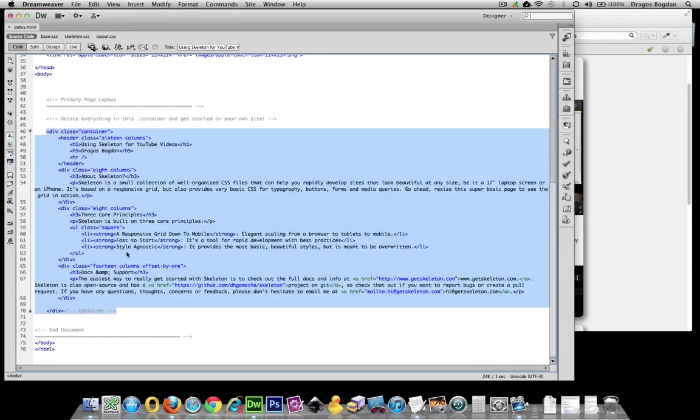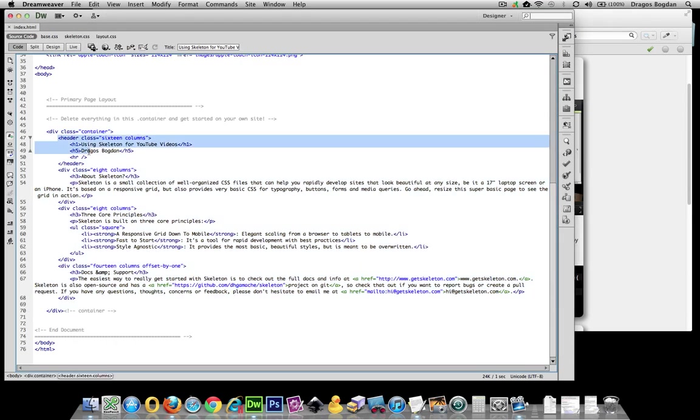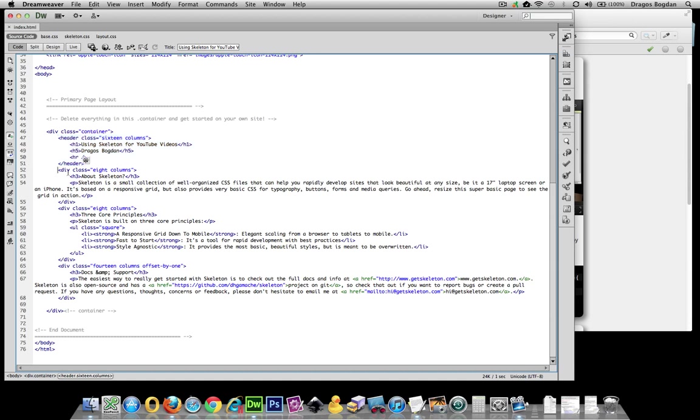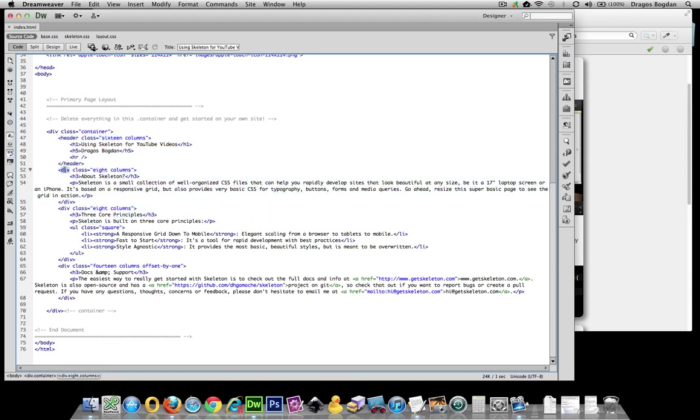So let's see what I started with. I got the one header which is sixteen columns. Cool, we'll leave that. This div class, these two guys that are eight, says div div. Change that to article. And I'll make sure: closing article, article.